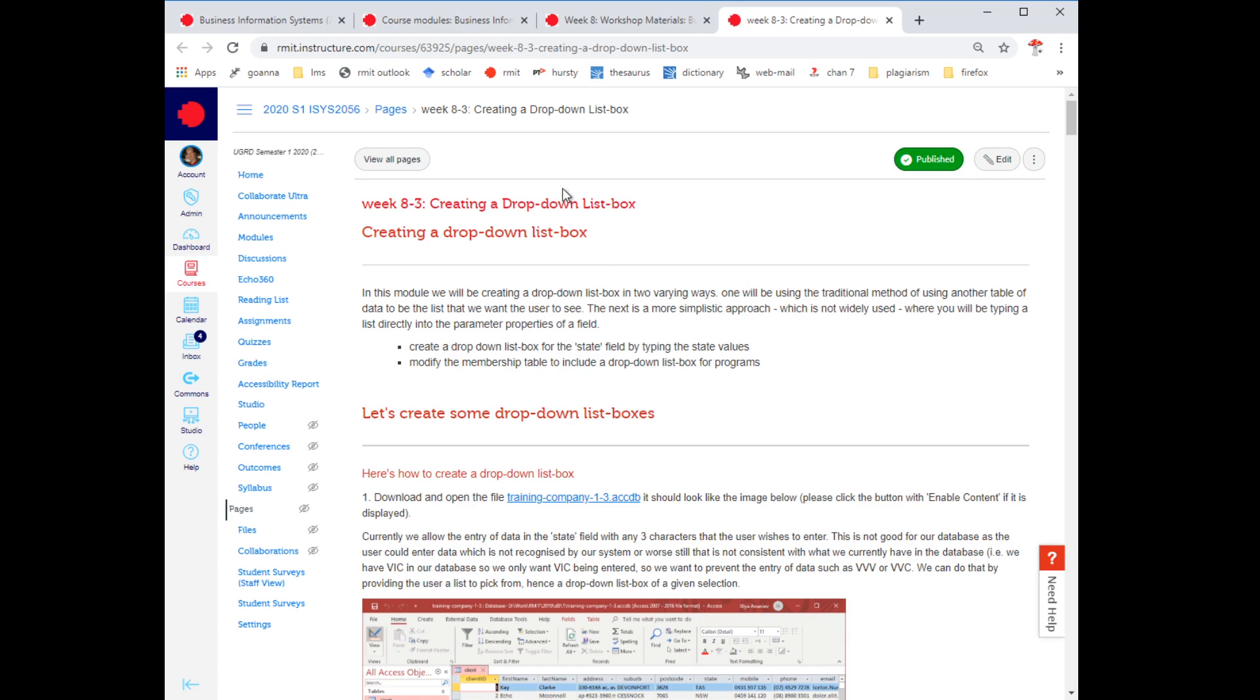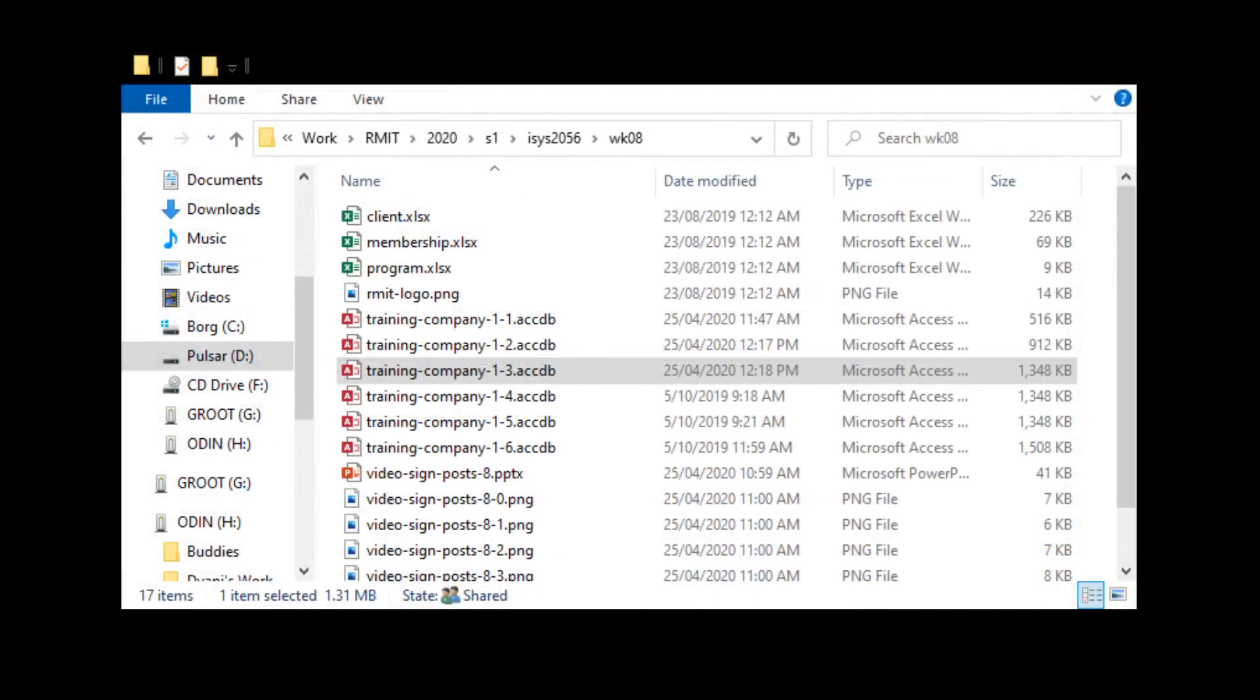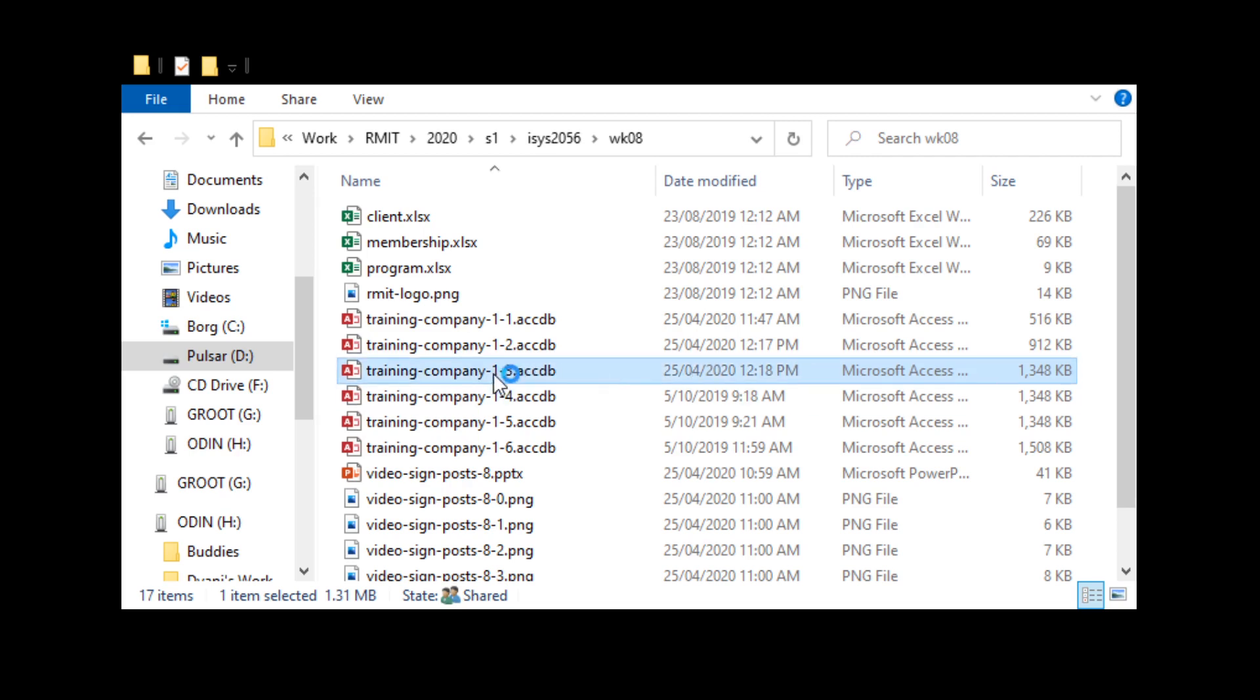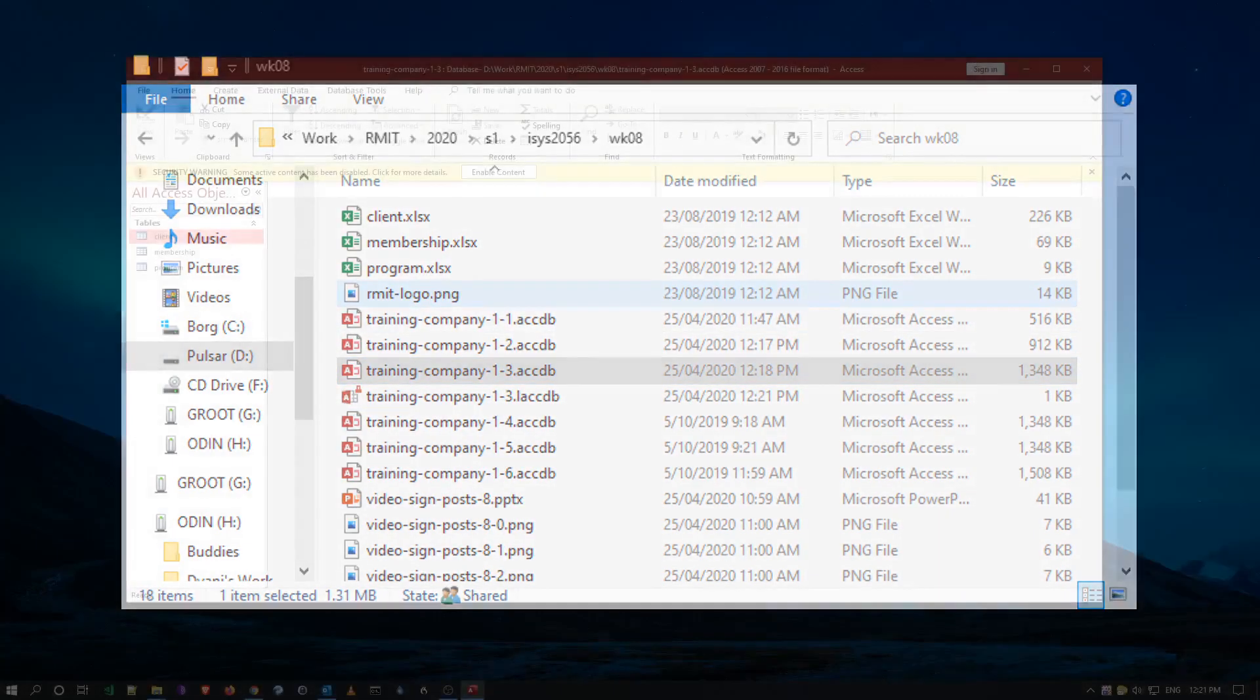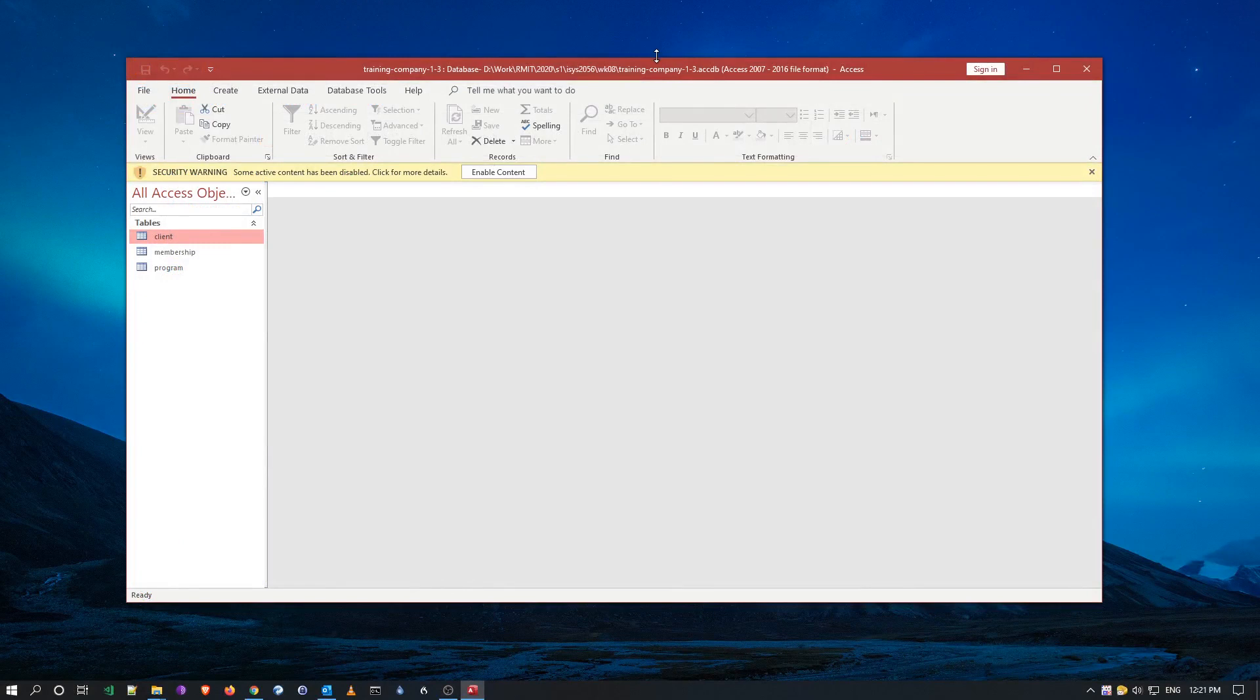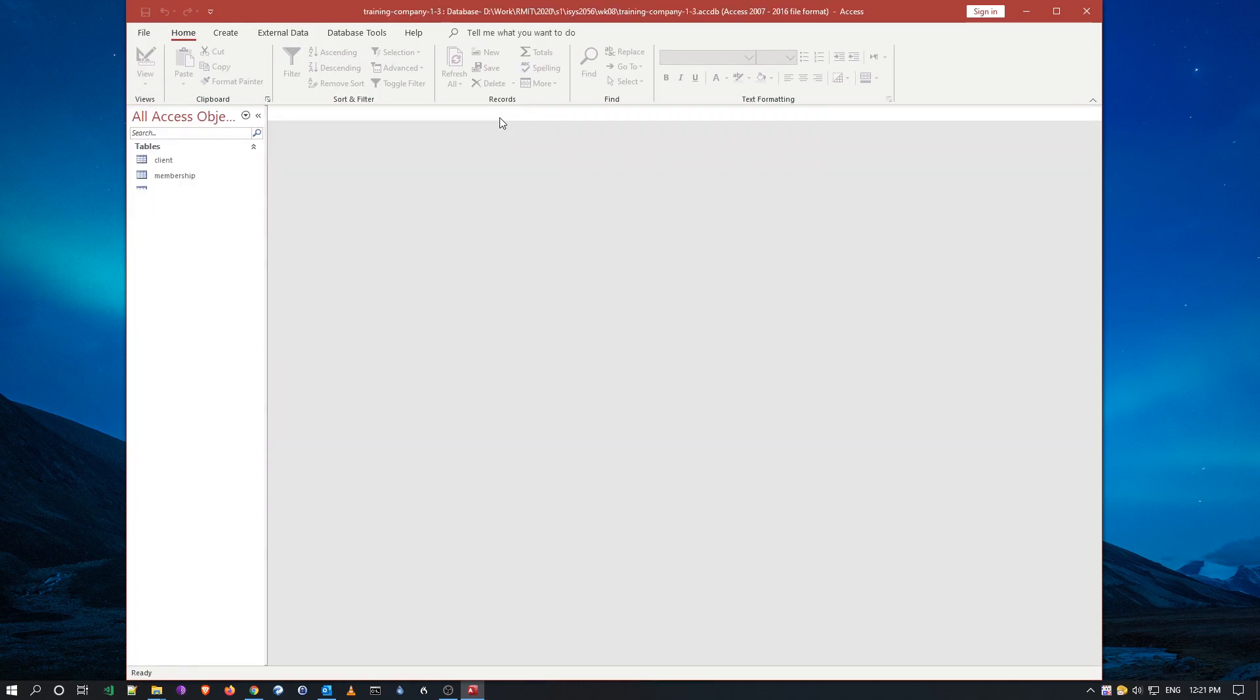So what I'm going to do is switch over to my data. We're on 8.3, which means we have to open the training file 1.3. So I'm opening my file. Remember, enable content, right?